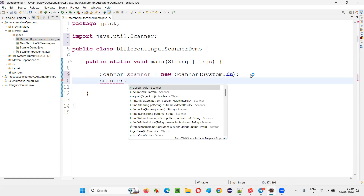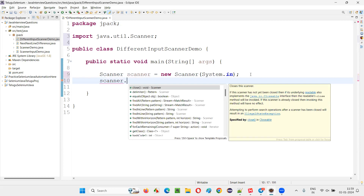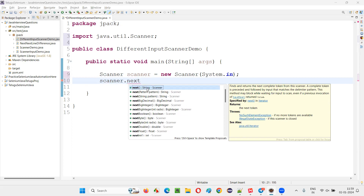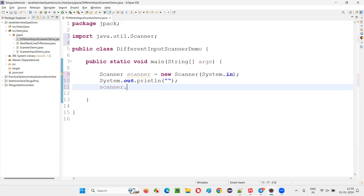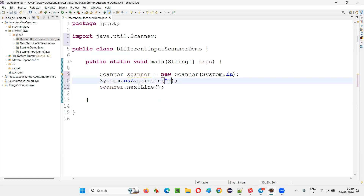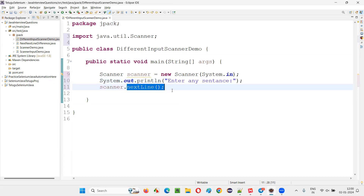Now use scanner dot — what type of input? If you want to intake only a single word in string format, we use next(). But if you want to receive the entire sentence, instead of next() use nextLine(), which will receive the entire sentence in string format. I'll prompt the user with System.out.println and say 'Enter any sentence'. The sentence will be captured by the nextLine() method and stored in userInput1, then printed out.